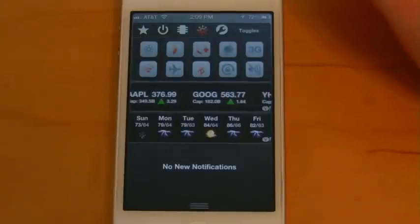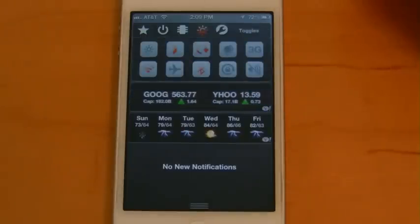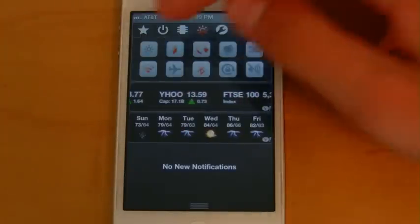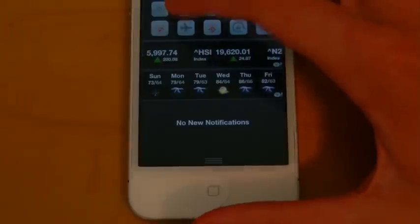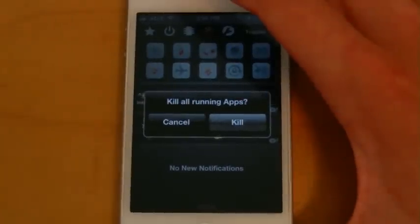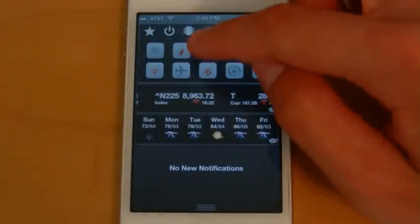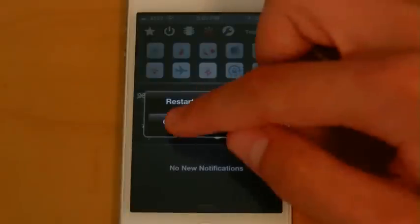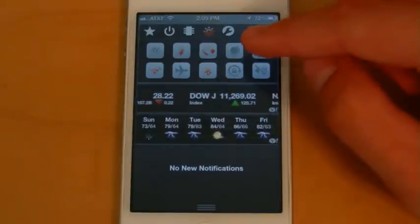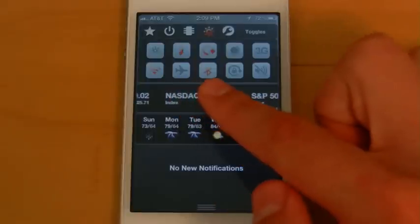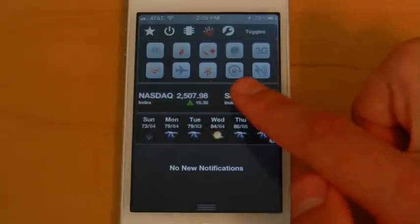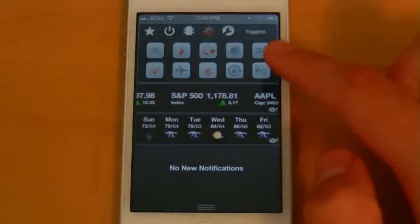Next will be the toggles. This is probably what a lot of you guys will remember from SB Settings. This first toggle will actually turn on the flash on the camera — pretty nice. This next one will kill all your running applications, and this next one will allow you to restart your springboard. Then you have all your basic ones such as location services, 3G, Wi-Fi, airplane mode, Bluetooth, orientation lock, as well as muting the volume.